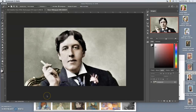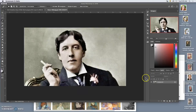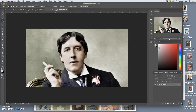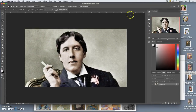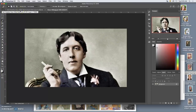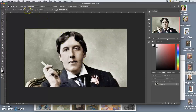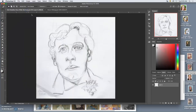My next Irish notable portrait subject is Oscar Wilde — playwright, writer, humorist, socialite, all-around witty guy. Here is a nice colorized reference photo of him. There is no shortage of art of him and lots of reference.